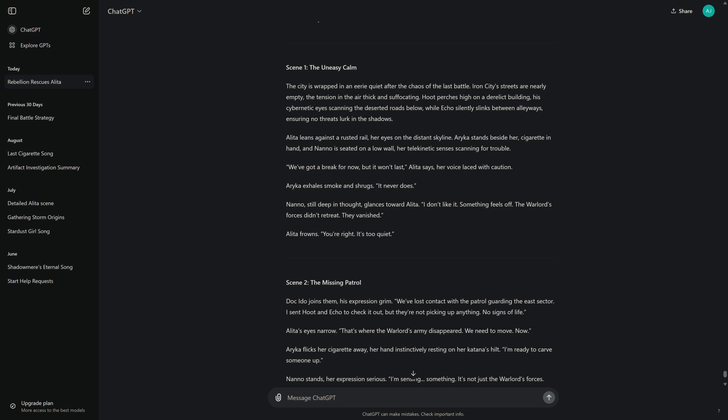Alita leans against a rusted rail, her eyes on the distant skyline. Arika stands beside her, cigarette in hand, and Nano is seated on a low wall, her telekinetic senses scanning for trouble. "We've got a break for now, but it won't last," Alita says, her voice laced with caution.